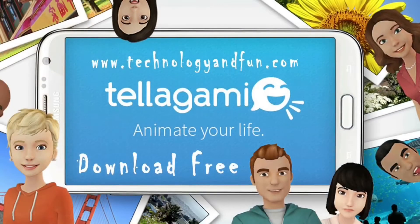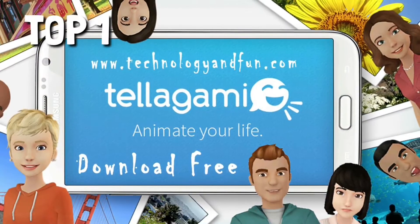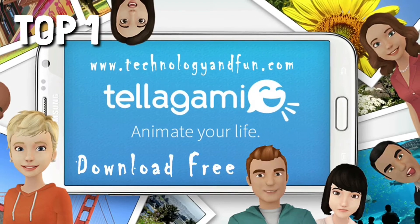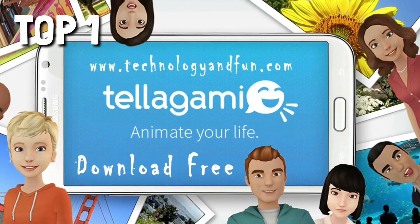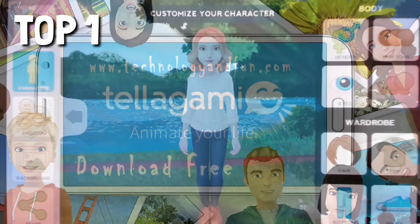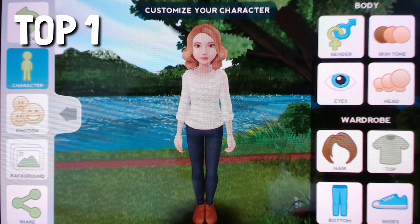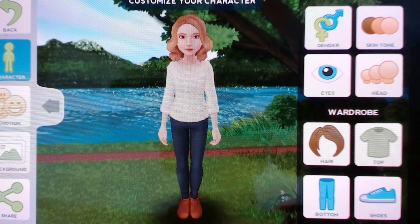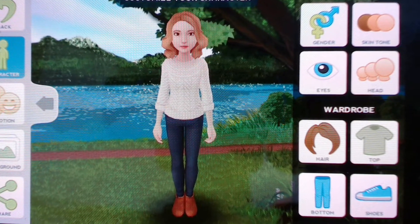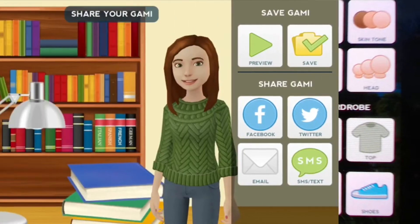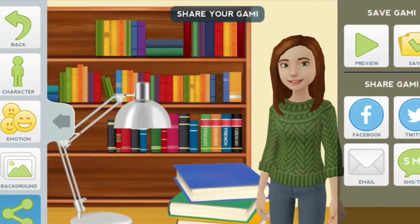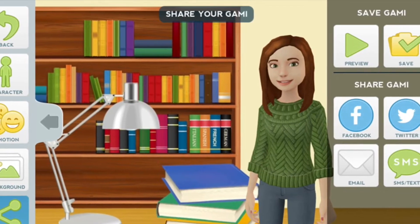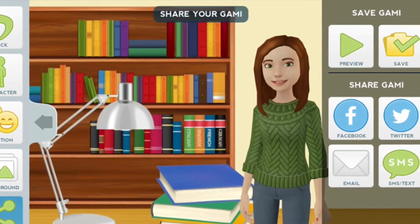Top one is Telegami. Telegami is an app that allows you to create short 30-second voice messages using an animated character, and this voice message is called a Gami. The best thing about this app is it's available for both Apple and Android devices.